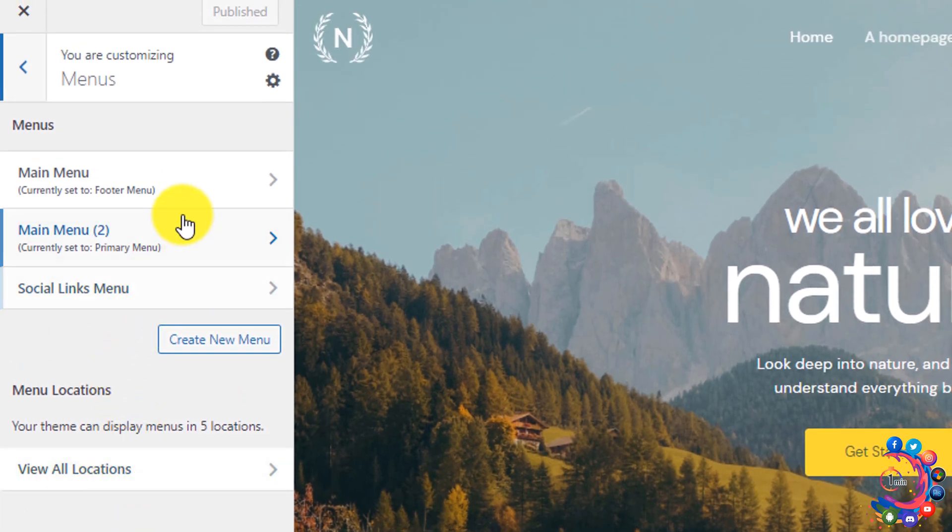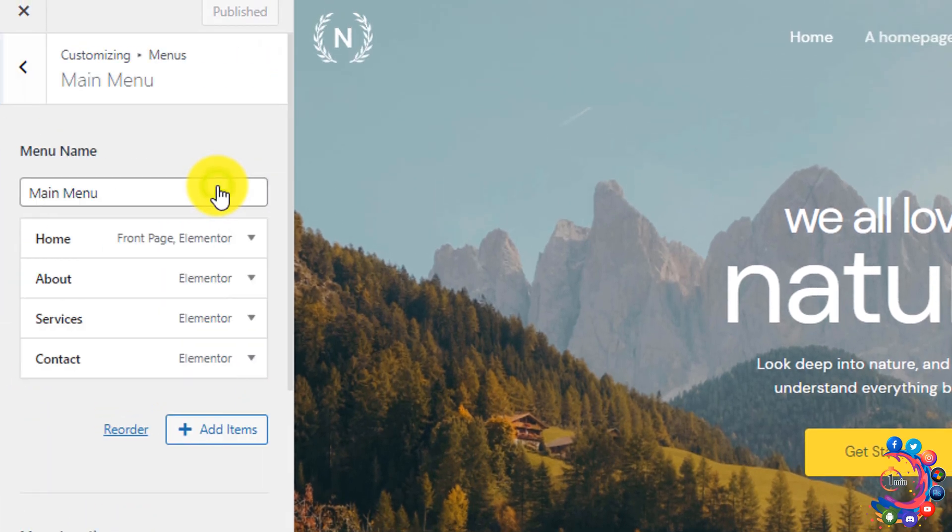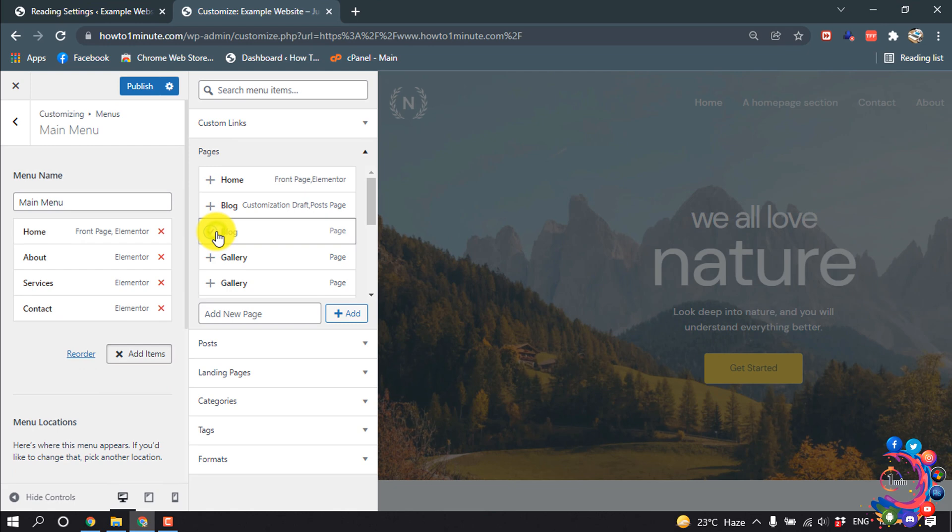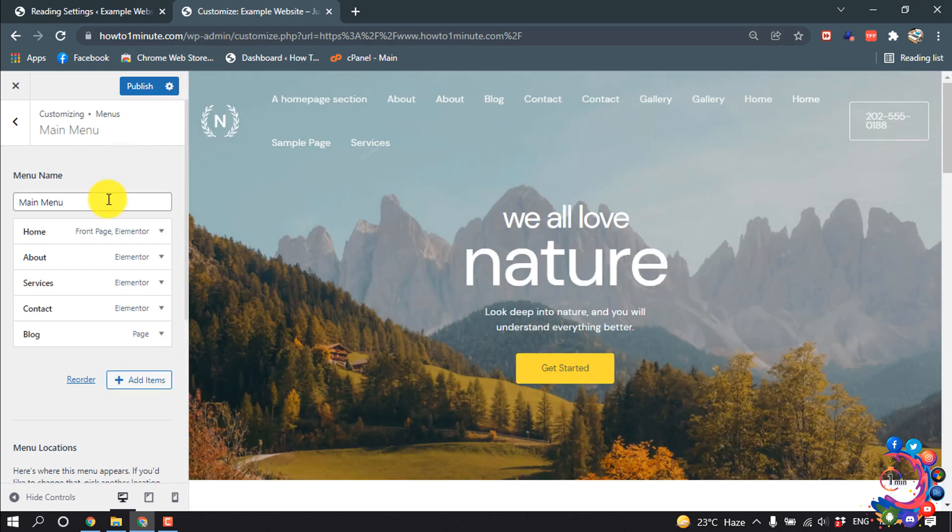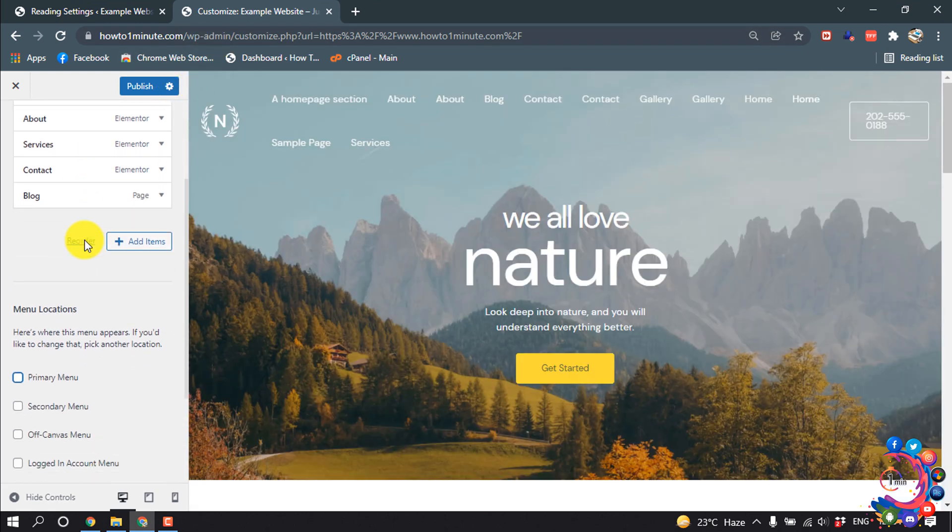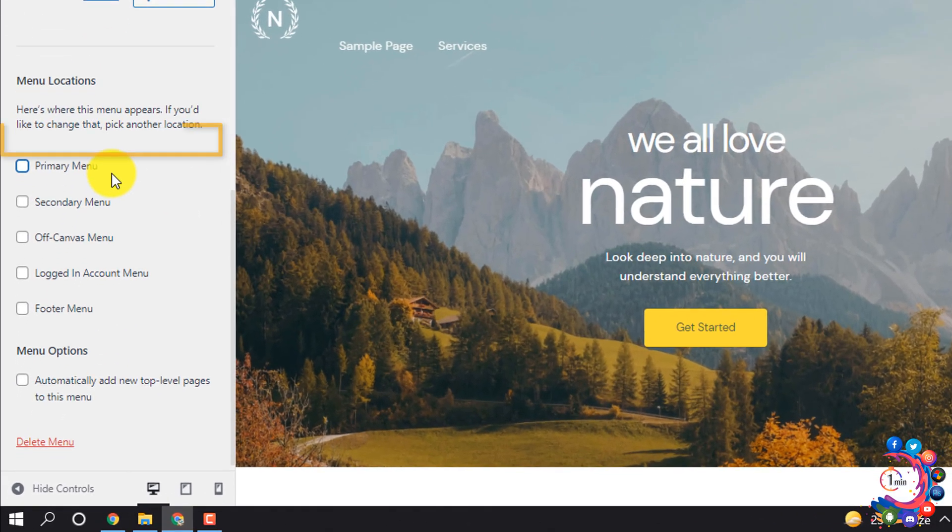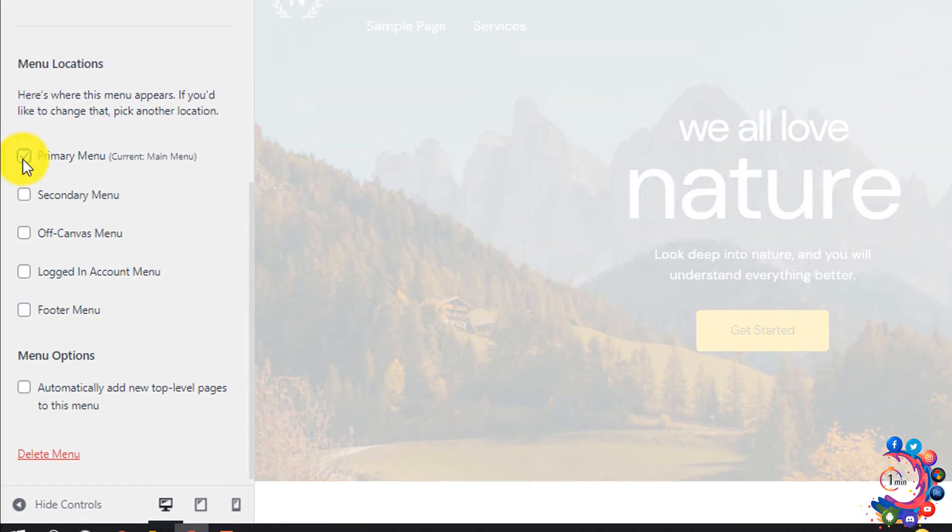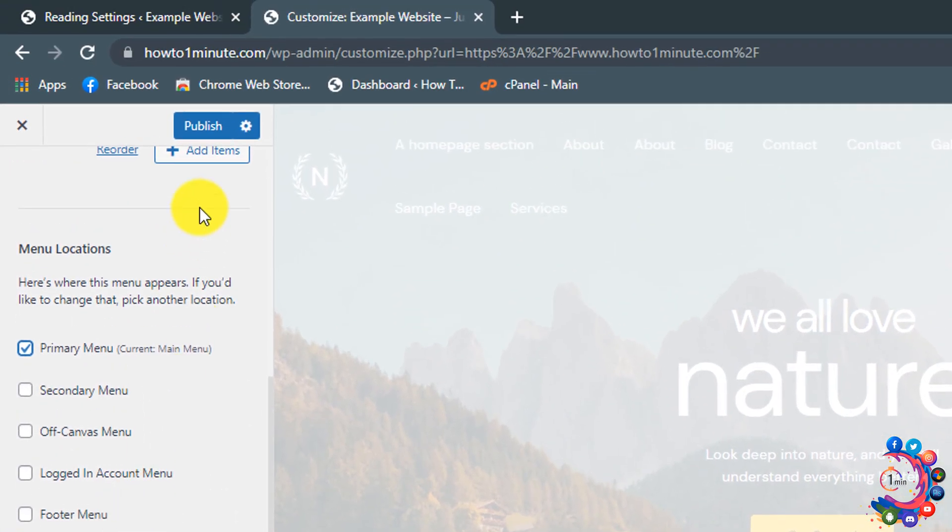From here, I'm clicking on Add Items, Blog. Now scroll down and select Primary Menu, and then click on Publish.